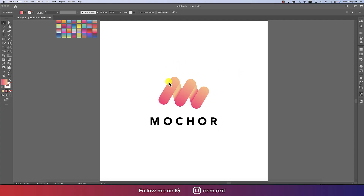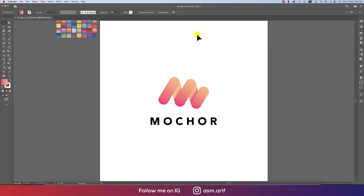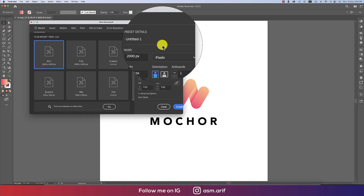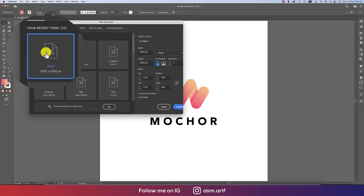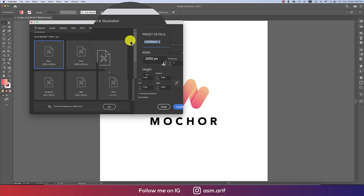Hello everyone, today I'll show you how to make this type of M logo with Illustrator. Let's get started. If you're new to my channel, please subscribe and hit the bell icon. I'm going to File and taking the New option, setting it to 2000 by 2000 pixels and naming it M logo.